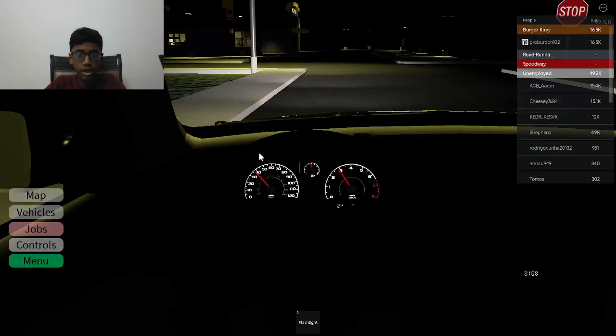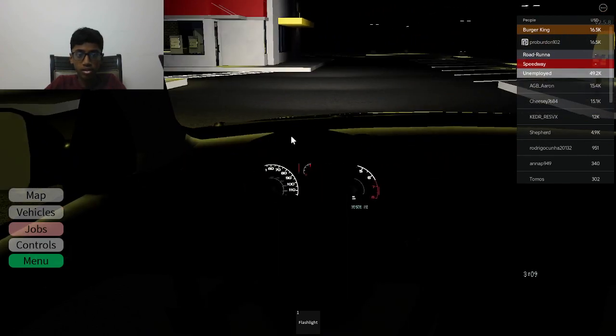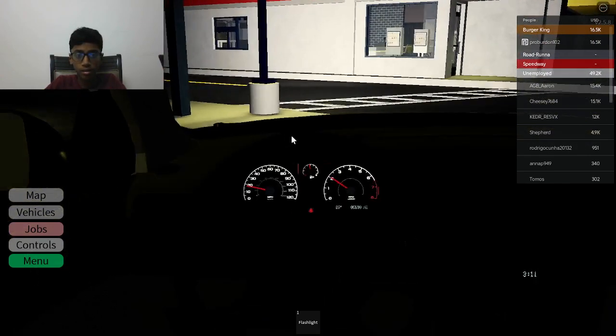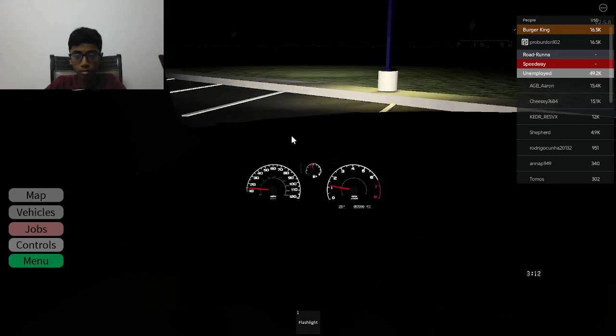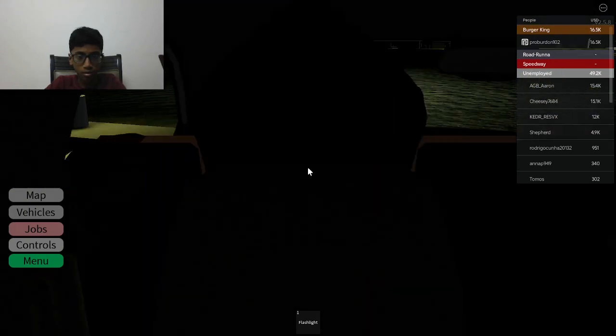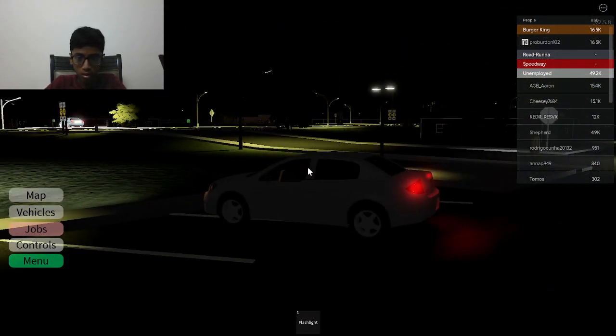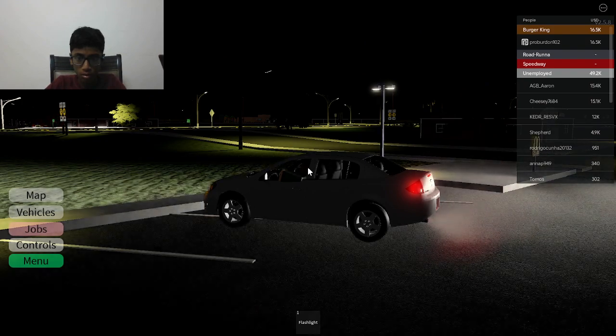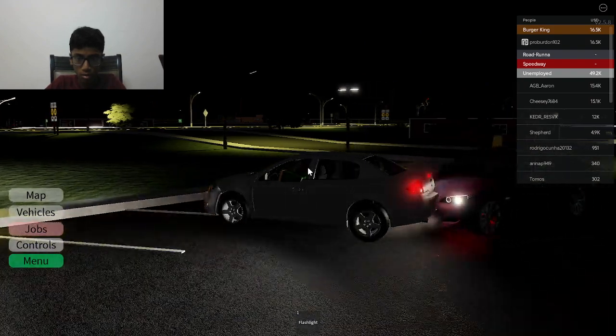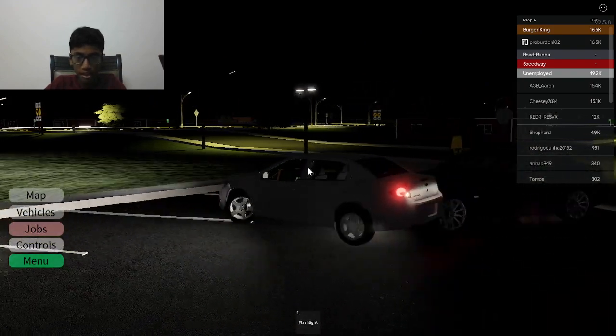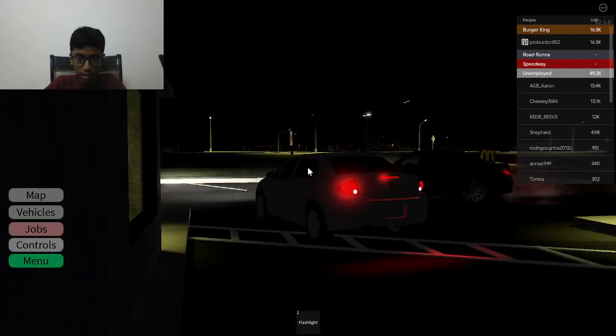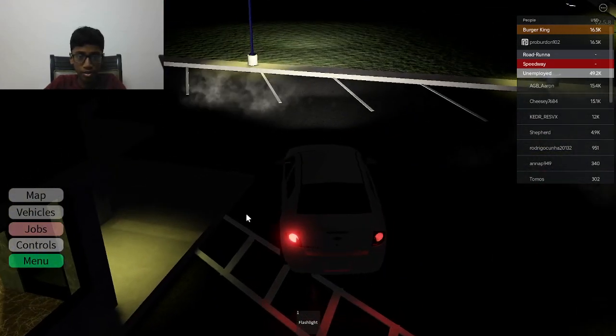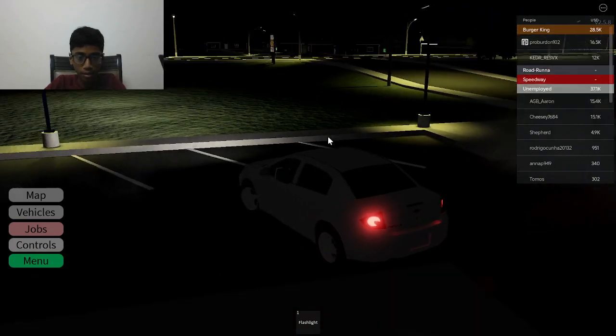Okay, we are about to reach here. We are at McDonald's. Let me just park my car. Bro, why did he crash at me? The guy just crashed at me. I didn't crash. Let me just park here.